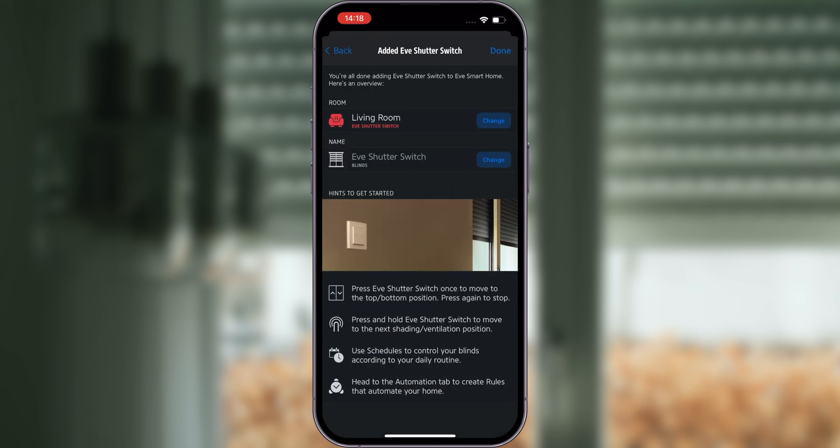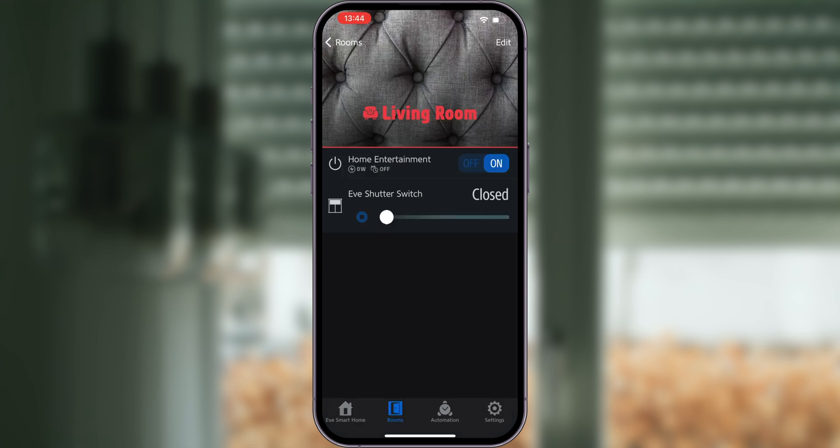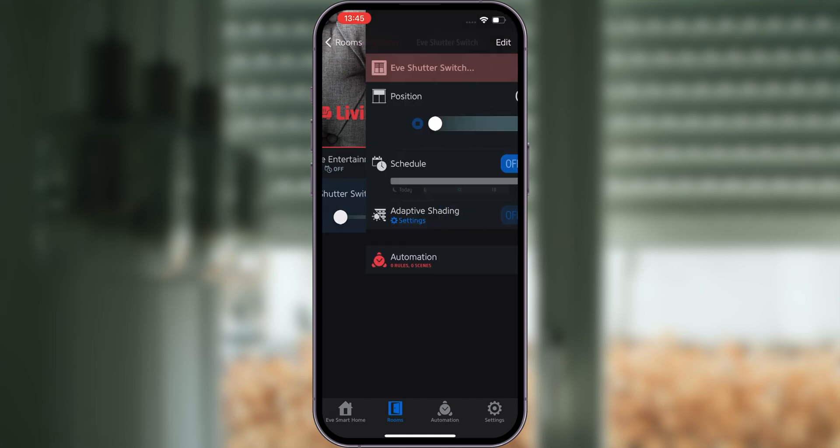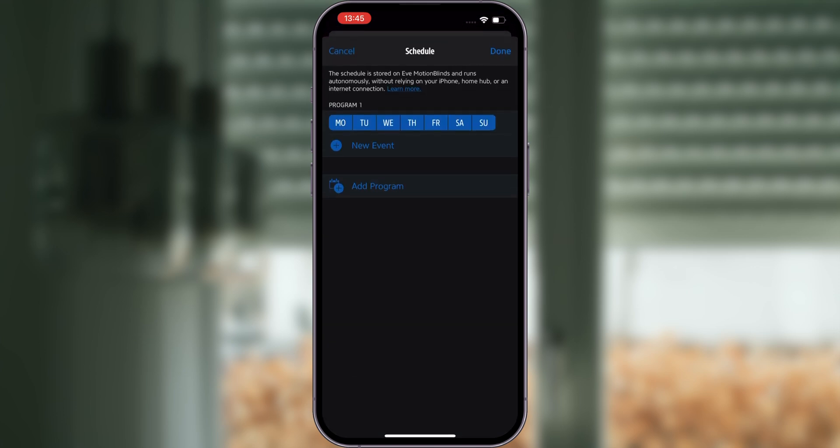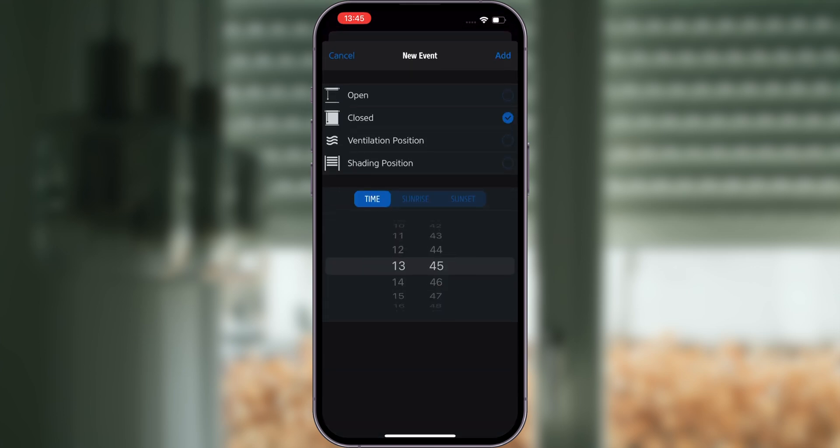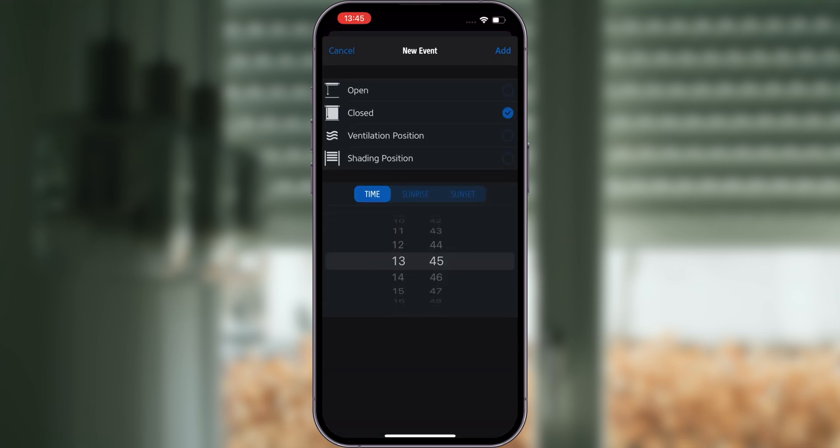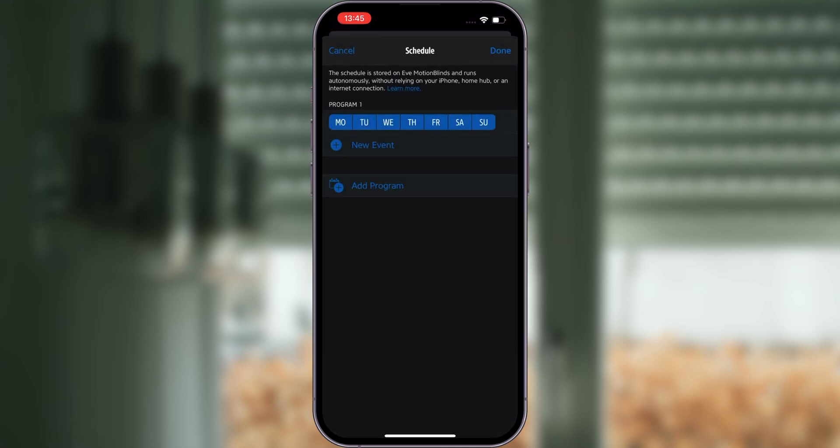In addition to configuring your favorite positions, Eve Shutter Switch offers many useful features in the Eve app. Schedules are one of the most convenient functions of Eve Shutter Switch. Once you set up a schedule, it will be transferred to the device so that the shutter can be automated even if Eve Shutter Switch isn't connected to your home hub. Different schedules can be set for specific days of the week.